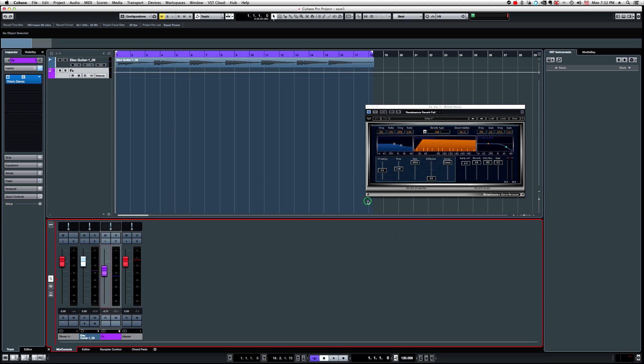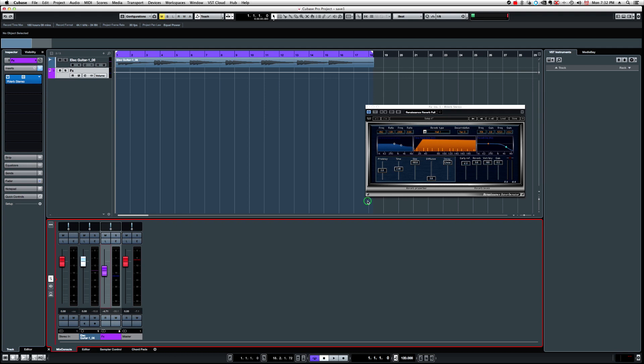So if you want to get that effect, that stereo vibe out of a mono track, just route it directly. Just send your signal into an FX channel track, a stereo FX channel track, just to be precise. So don't load a mono FX channel track, but make sure you create yourself a stereo FX channel track before you can insert your reverb or other stereo plugins, reverbs or delays, choruses, and stuff like that.